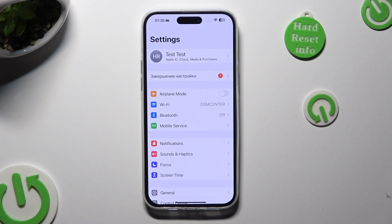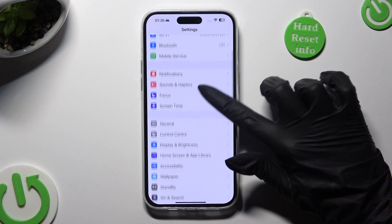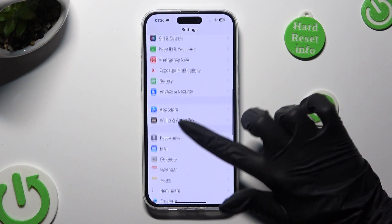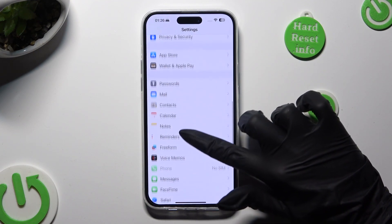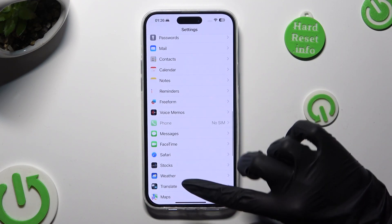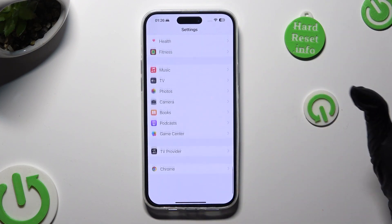In those settings, scroll all the way down and find the app that you downloaded. In my case, Chrome.